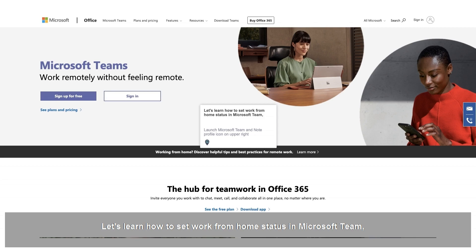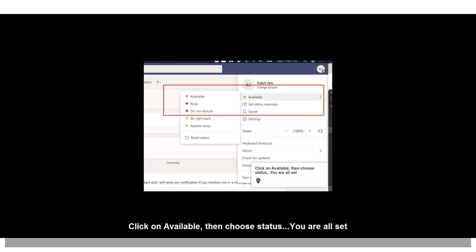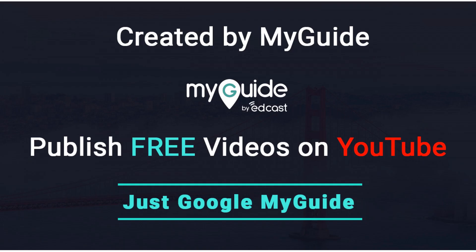Launch Microsoft Teams and note the profile icon on the upper right. Click on your profile icon inside Microsoft Teams. Click on Available, then choose Status. You are all set. Click on your location.